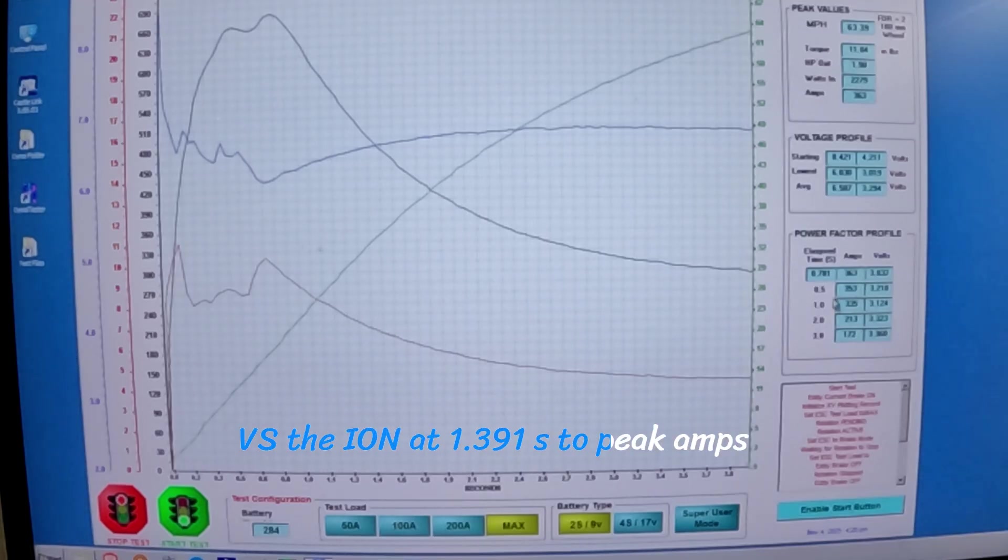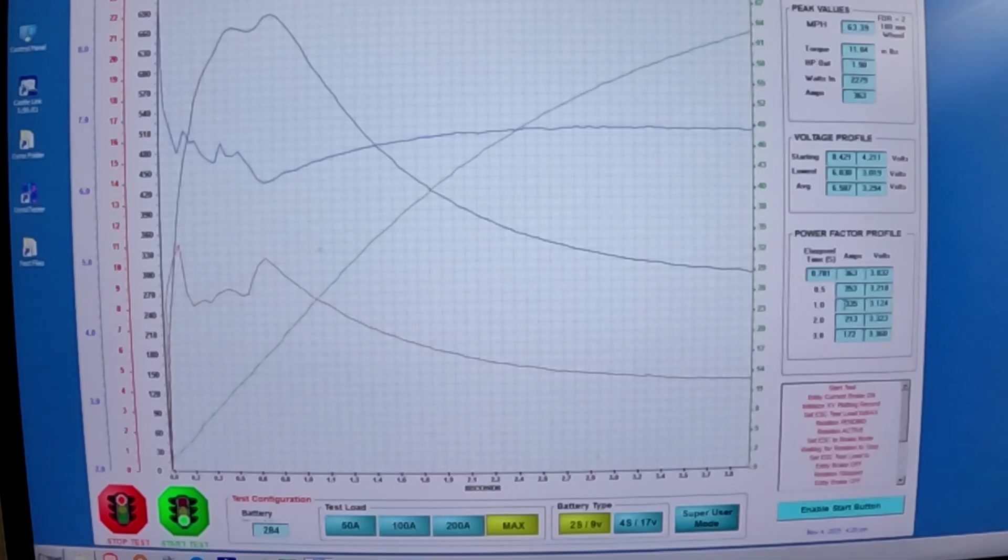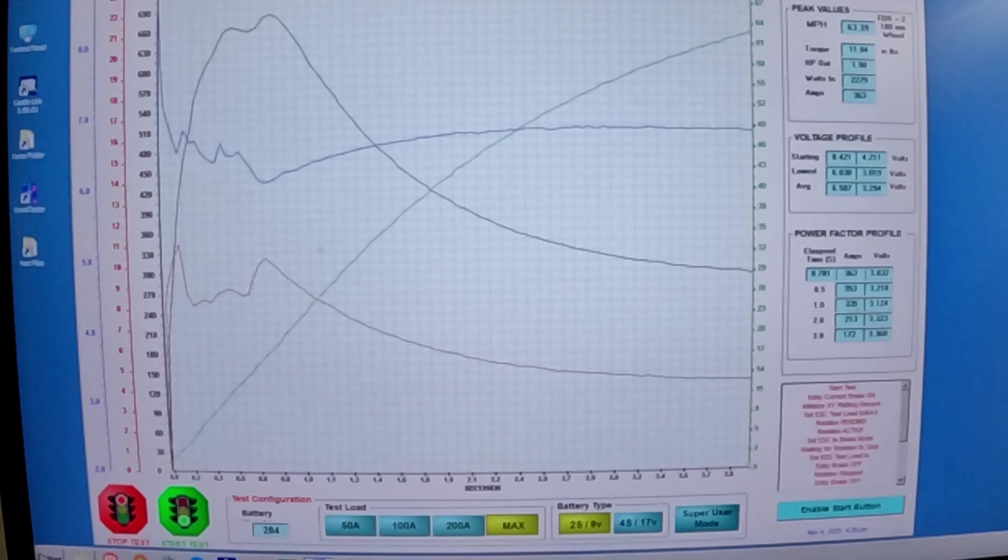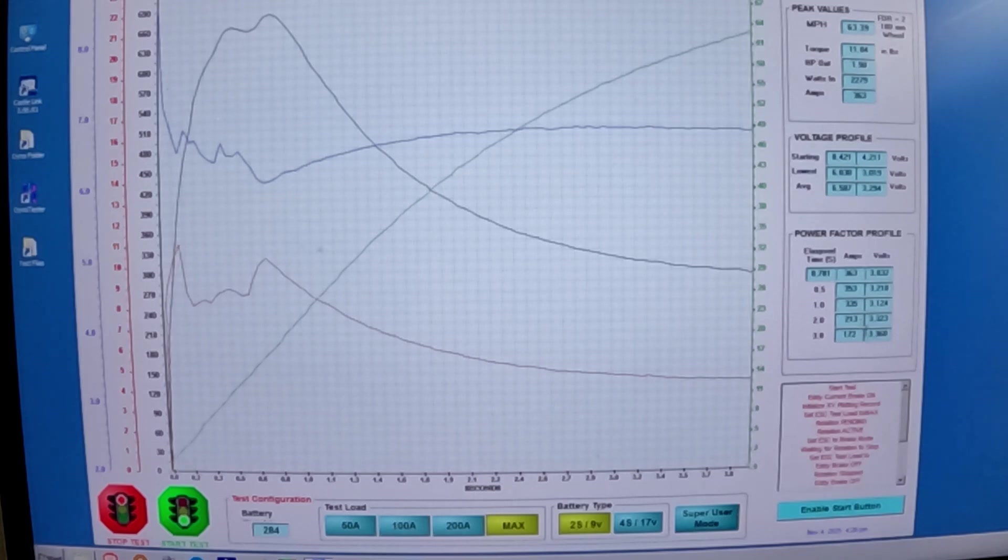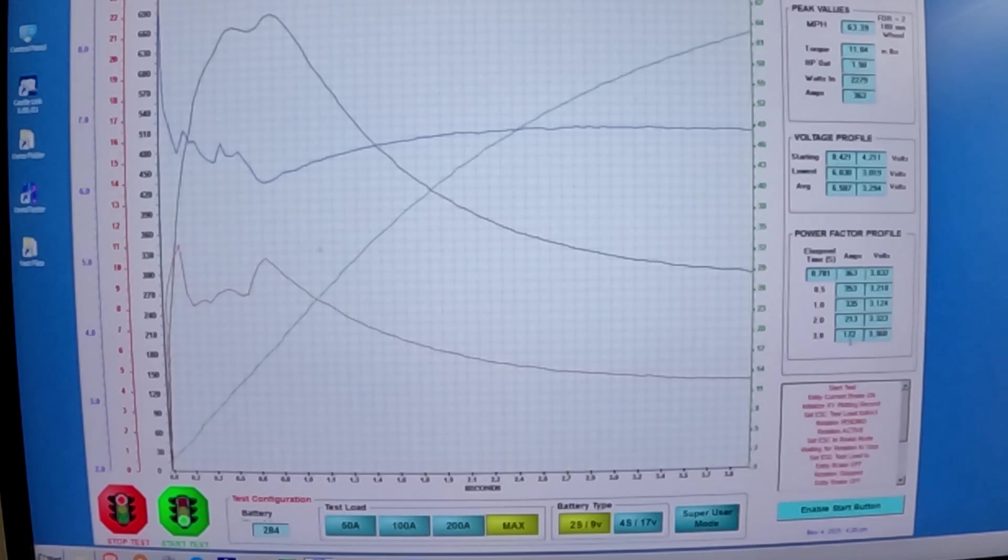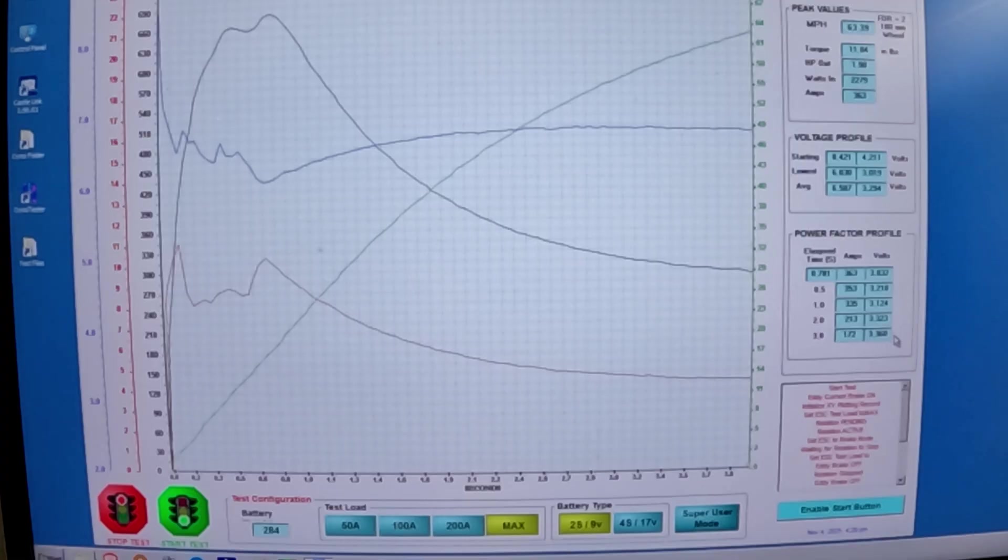Then it's holding 353 amps, 3.210 volts per cell. One second at the run, 335 amps, look at how strong that is, 3.124 volts per cell. 213 amps, two seconds at the run, 3.323 volts per cell. 172 amps, 3.360 volts per cell.